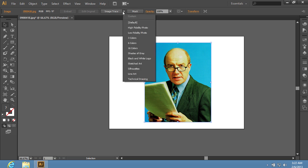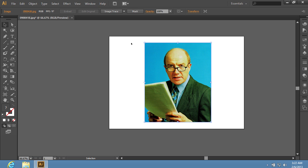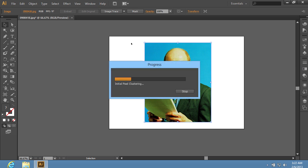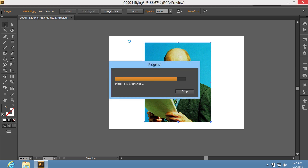Open the image trace menu in the control panel and choose the 6 colors option. When the trace process is complete,